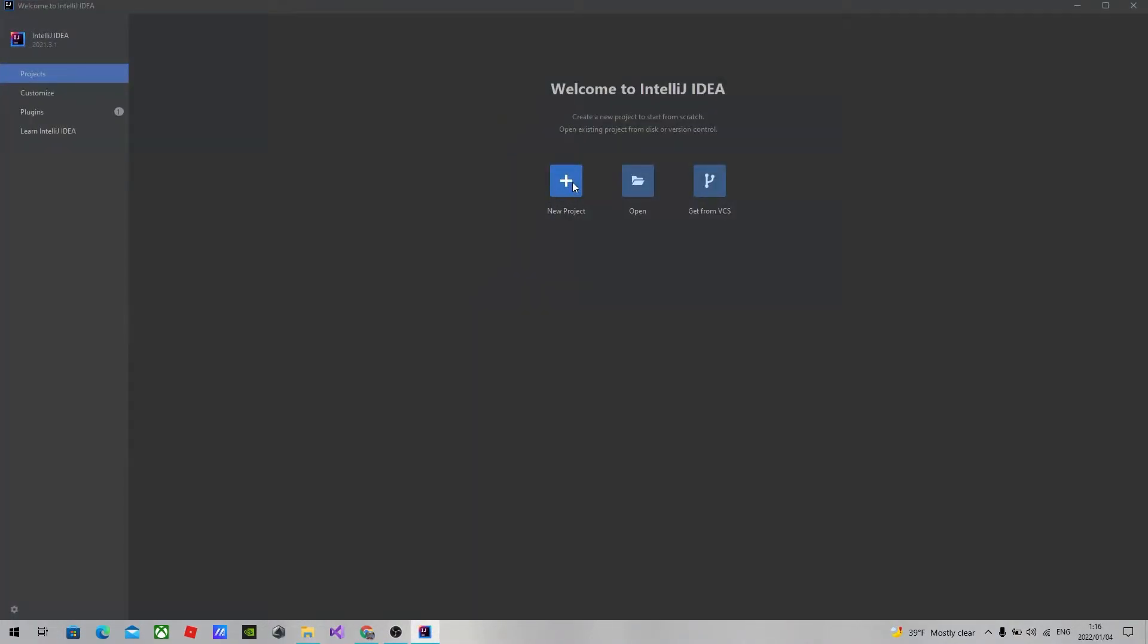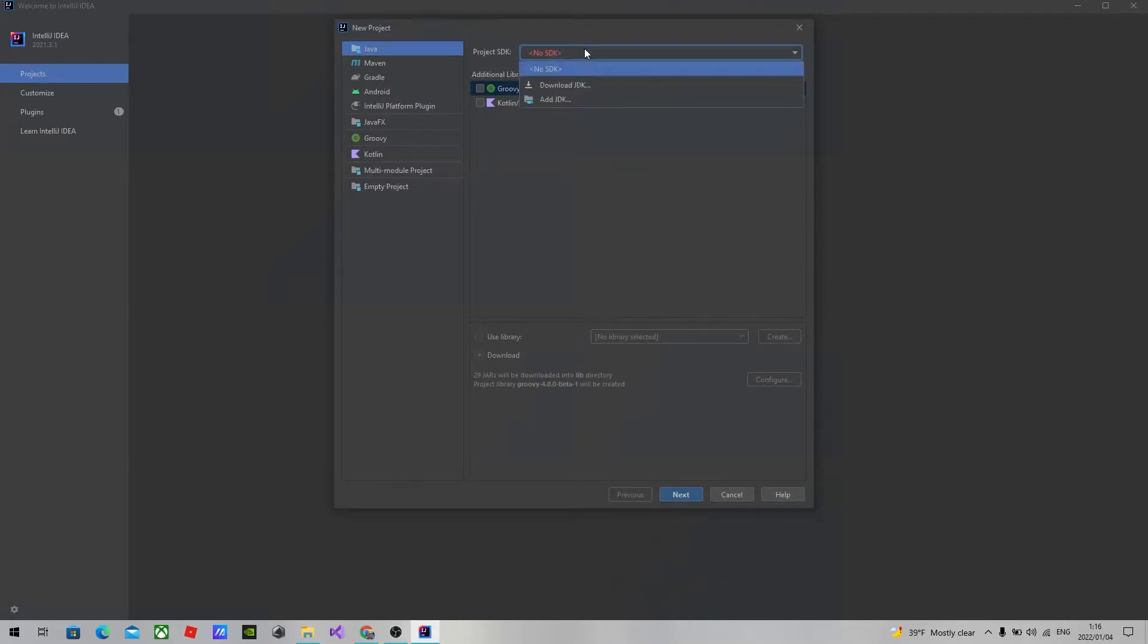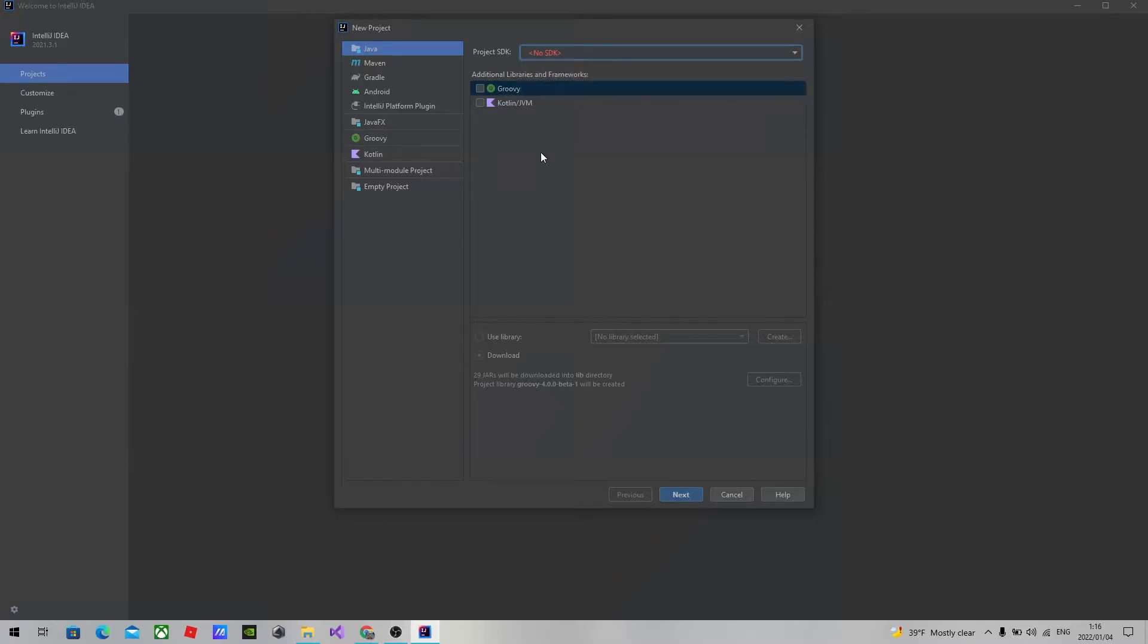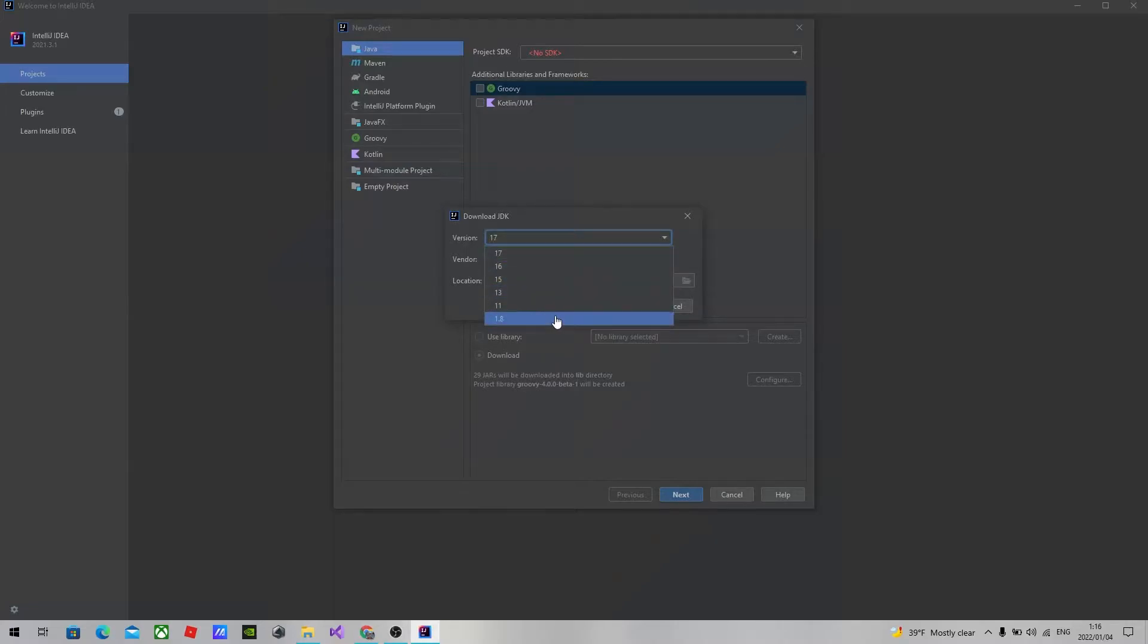I will show you right now. We haven't installed our SDK yet. To install the SDK, you can just click the download button and choose the version.